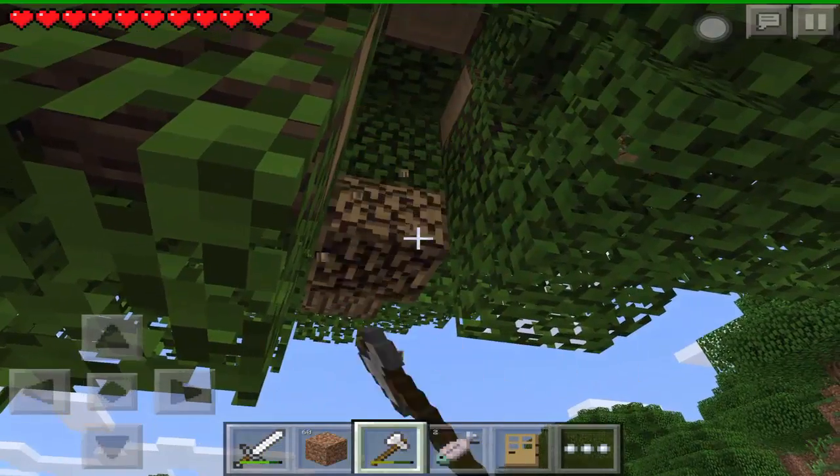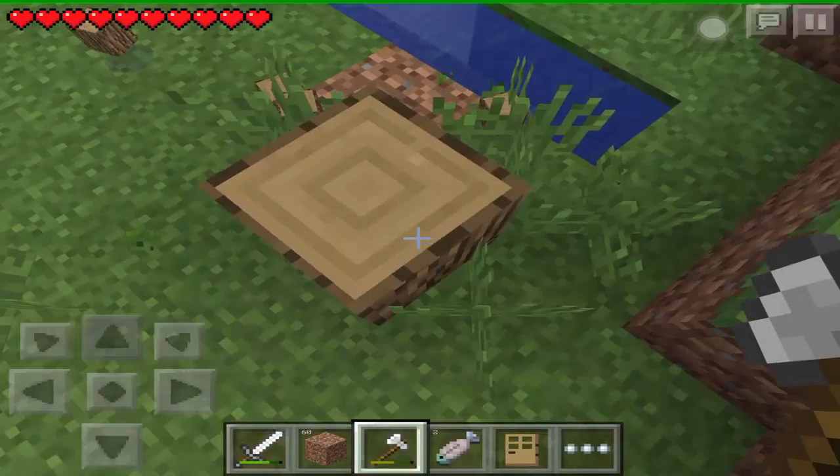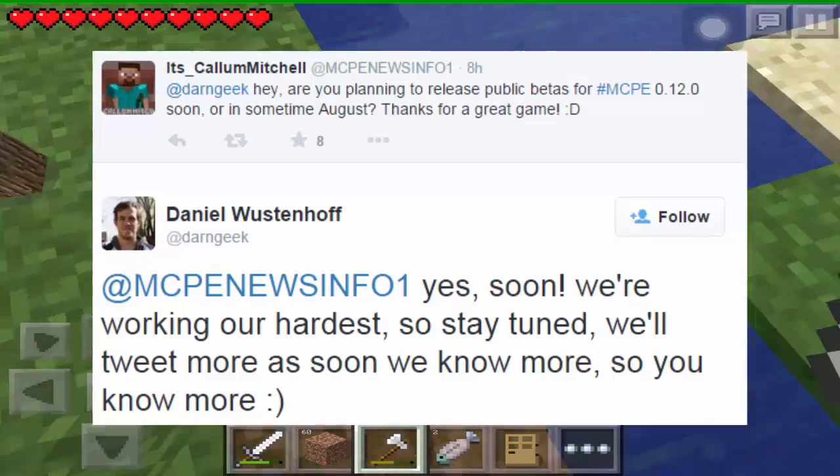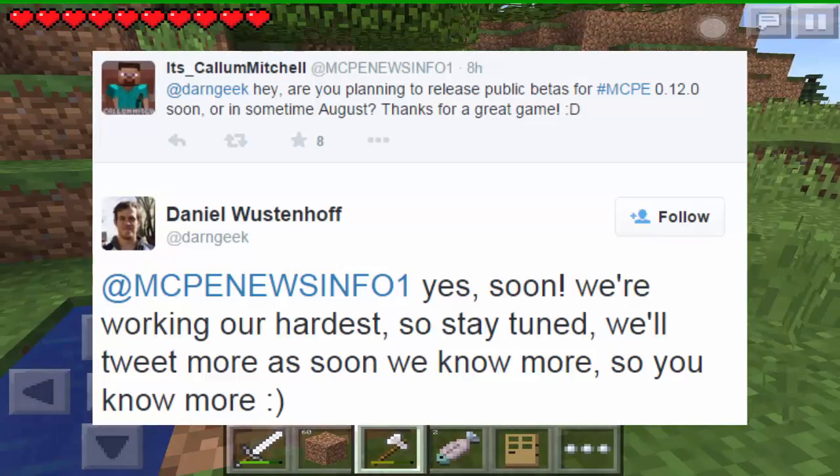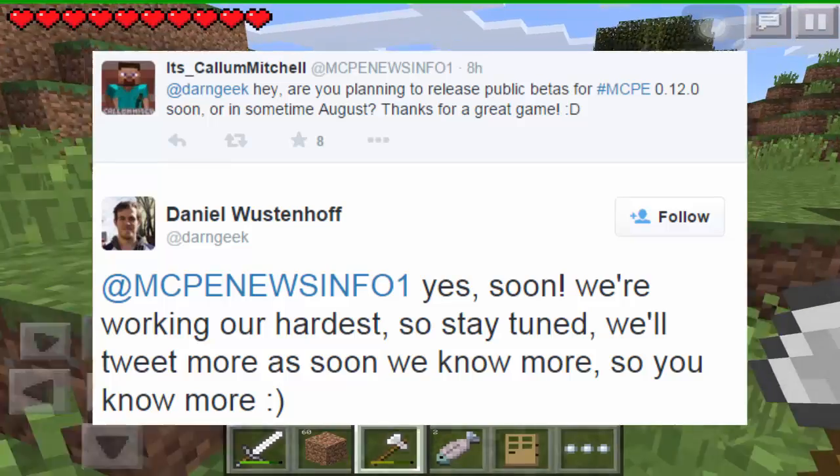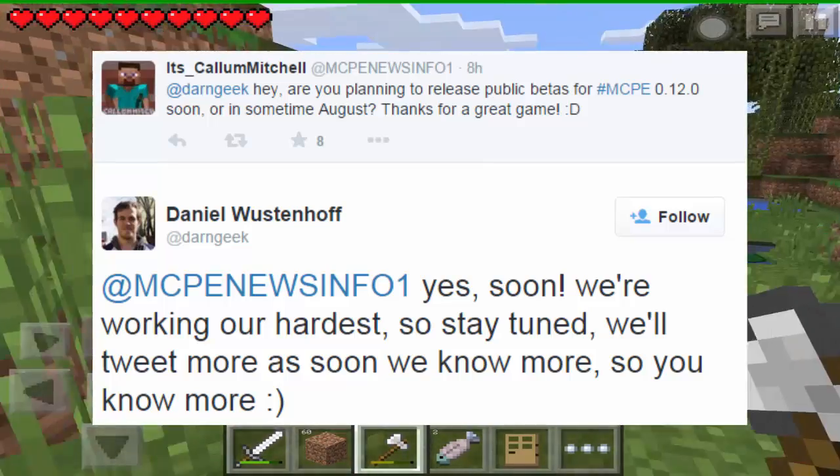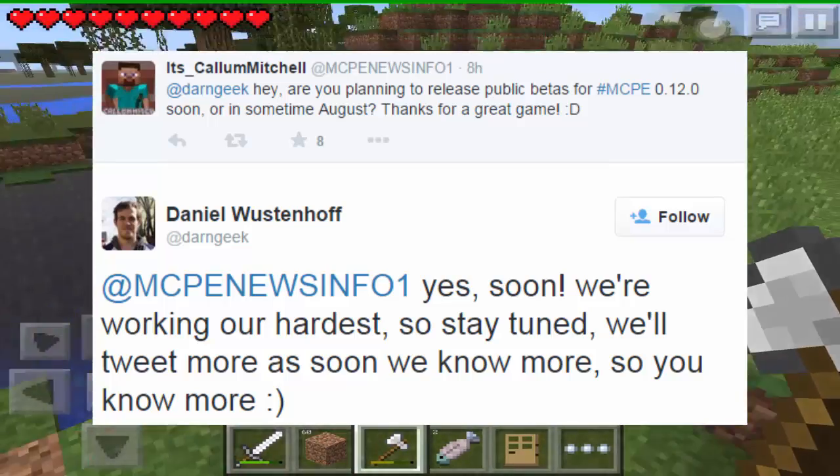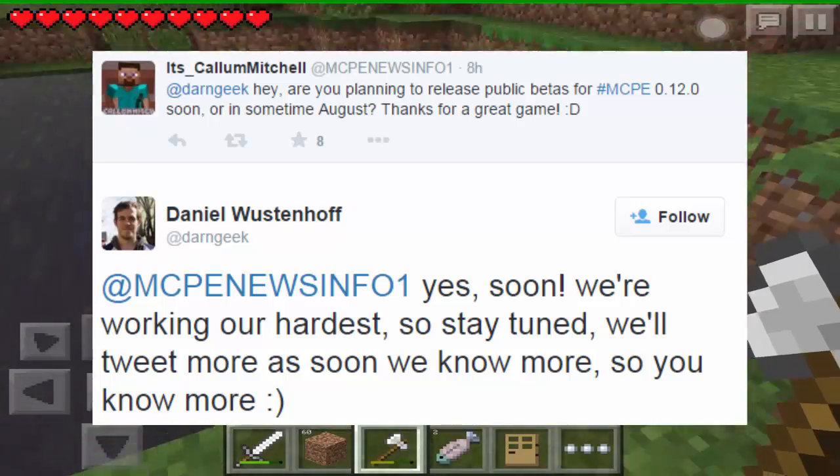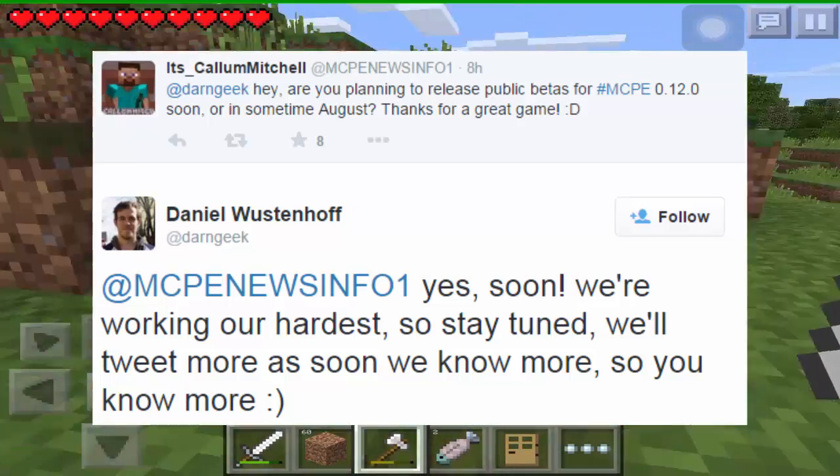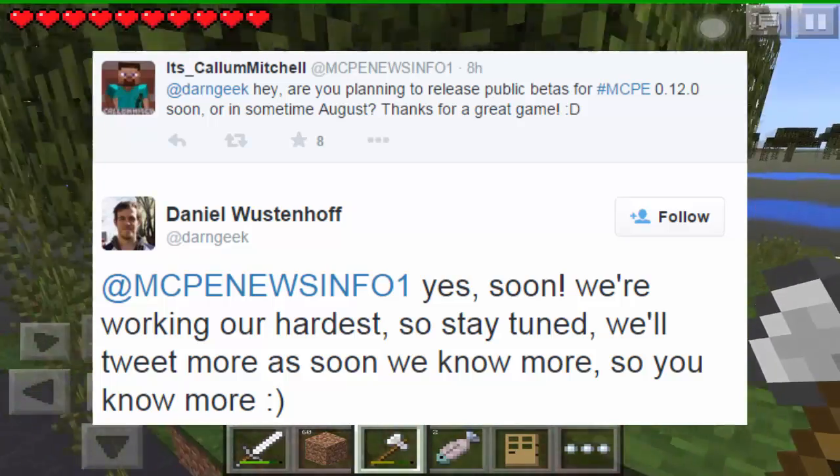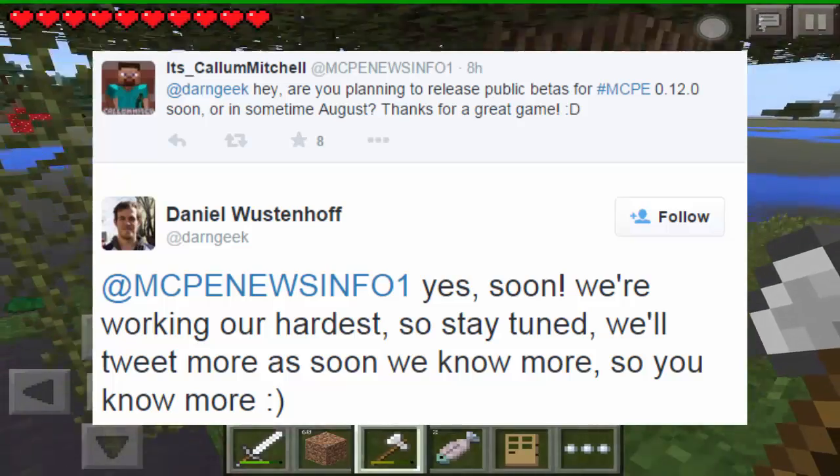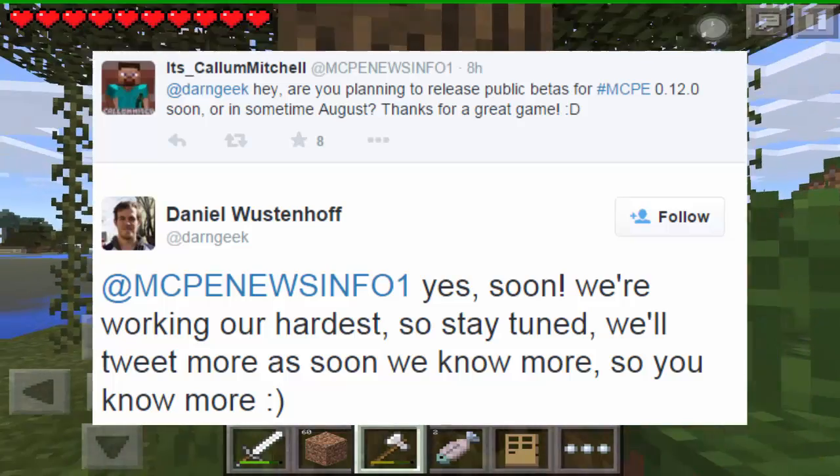But before I get into that, I have some amazing news for you guys. So someone on Twitter asked, hey are you planning to release public betas for MCPE 0.12.0 soon or sometime in August? Thanks for a great game. And a developer replied, yes soon we're working our hardest so stay tuned. We'll tweet more as soon as we know more so you know more. And I'm so excited for this new update. It's just going to be awesome and it's coming out soon.